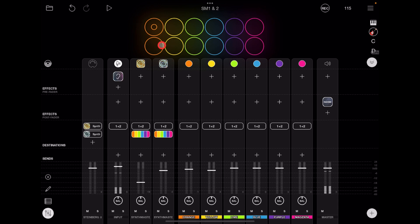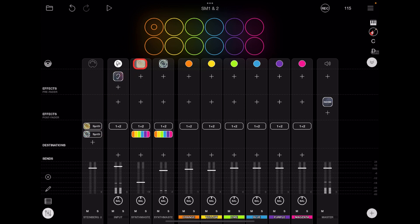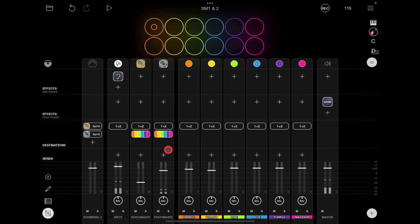If I press a key on my MIDI keyboard now, SynthMaster 2 is going to play — you'll see it here. If I change the MIDI channel on my keyboard to channel 1, now we're playing SynthMaster 1. Going back to MIDI channel 2, and now I'm playing SynthMaster 2 again.